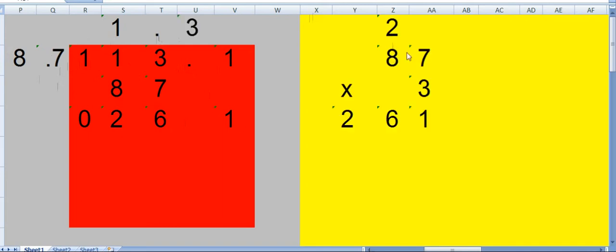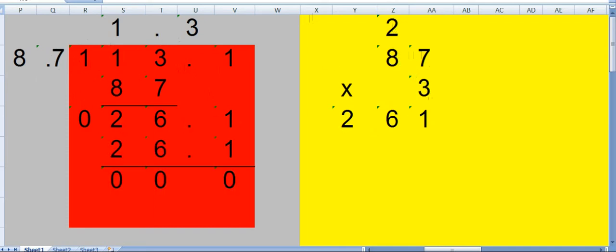See this: 87 multiplied by 3. 7 times 3 is 21, 2. 8 times 3 is 24 plus 2 is 261. So it's coming out to be the same. So subtract this. You get 0, 0, and answer is 1.3.